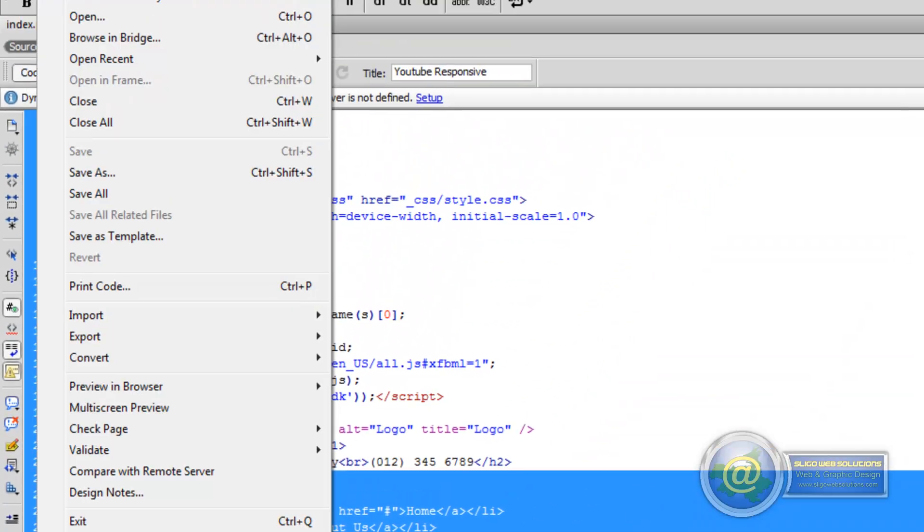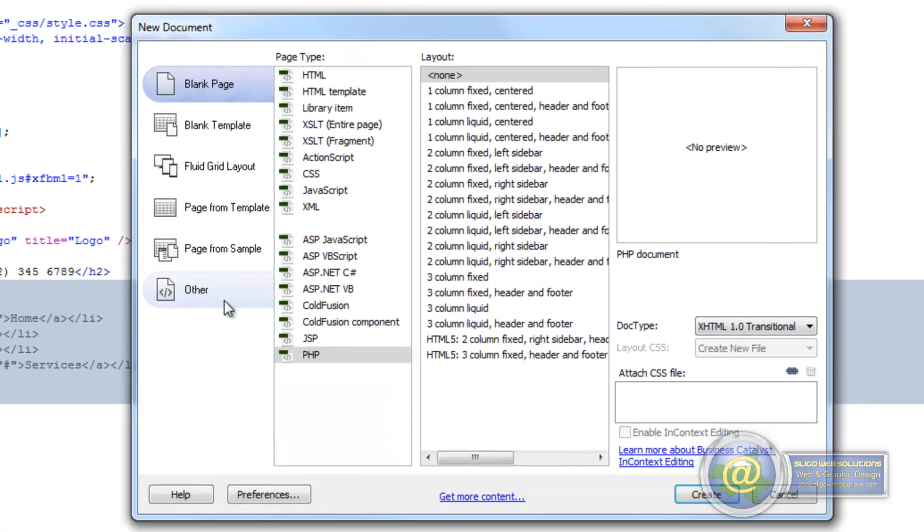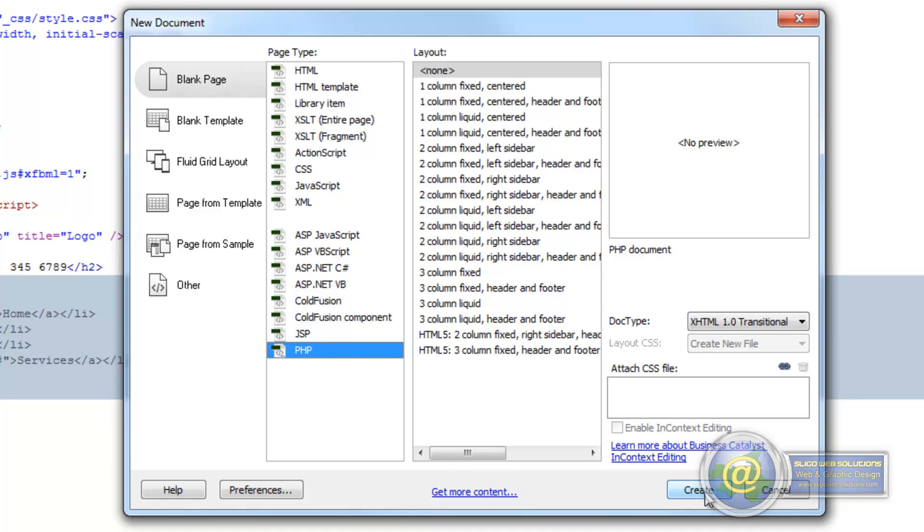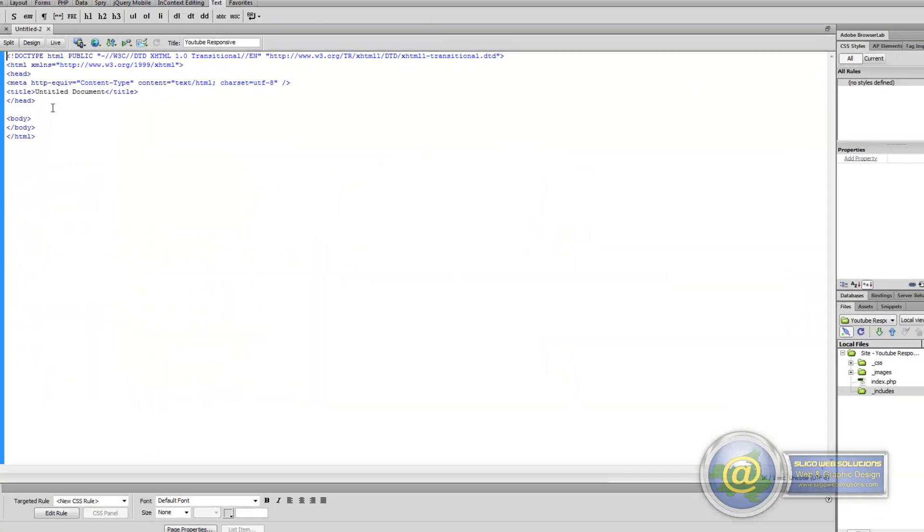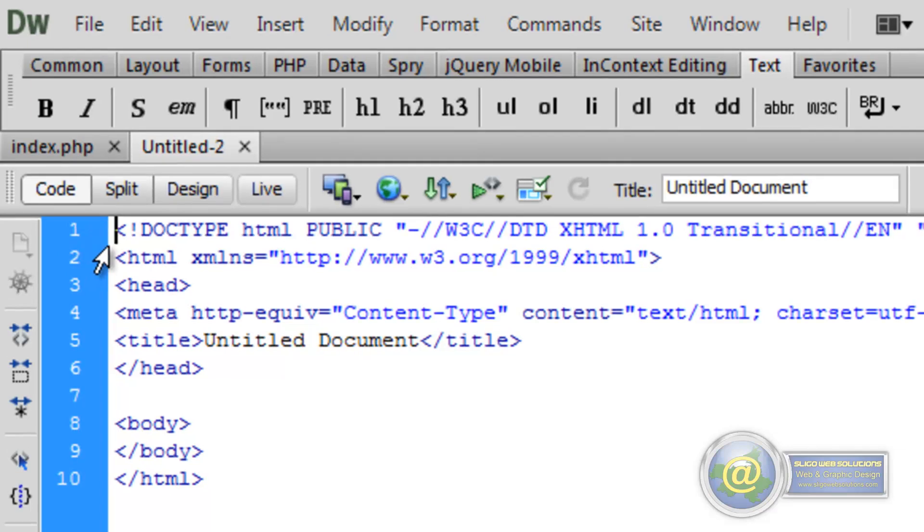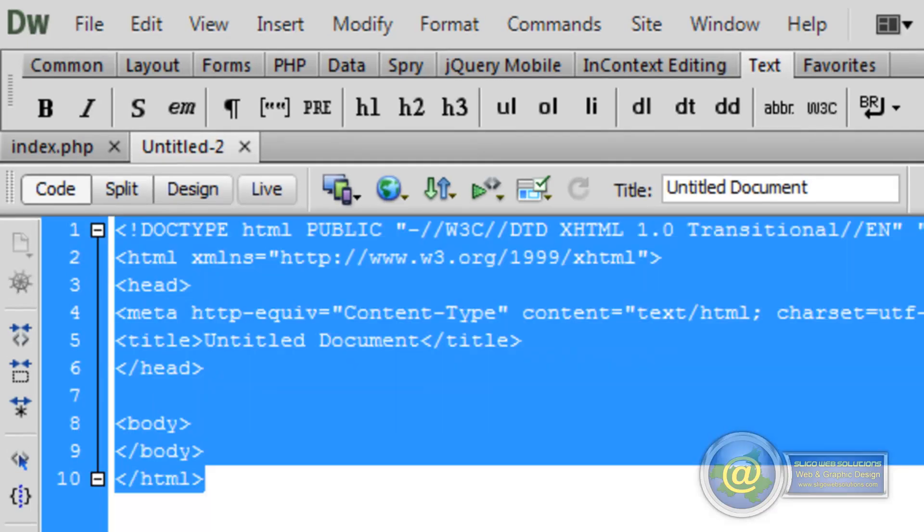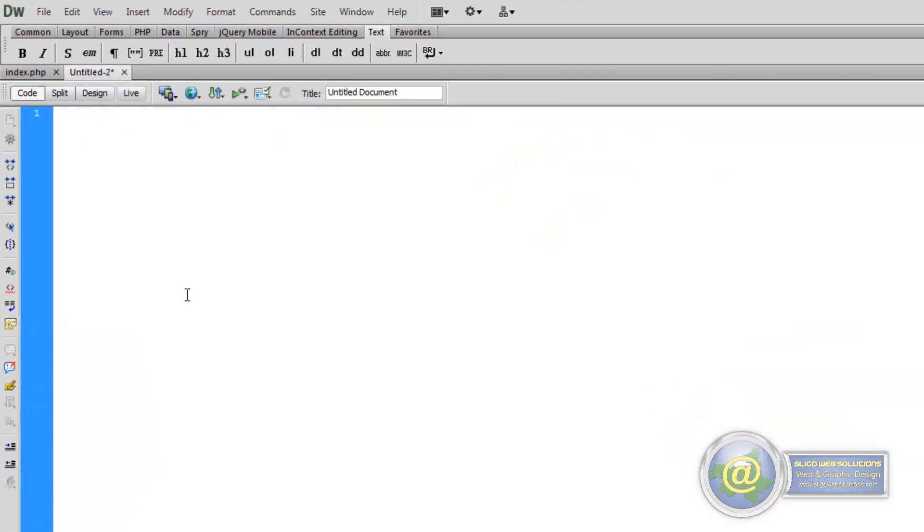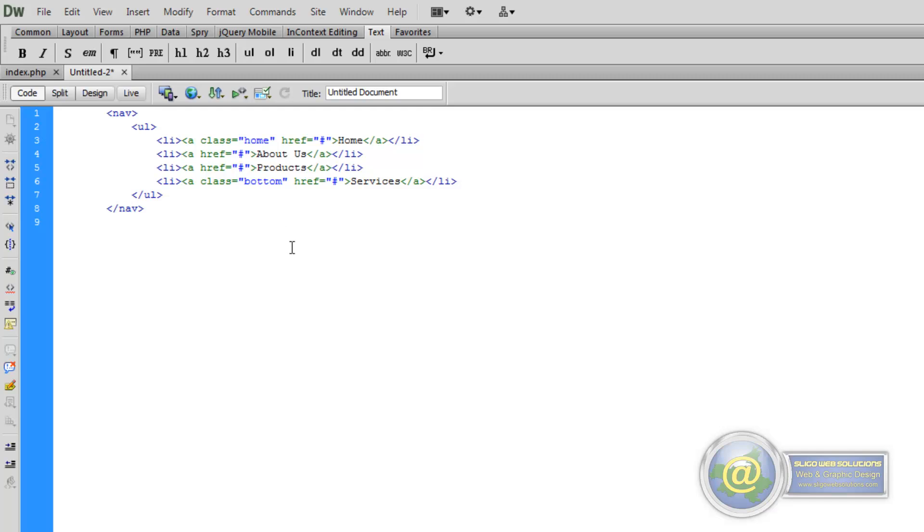So we go and we create a new document. File, new document. It must be a PHP document. It doesn't make any difference what type of HTML it is because we're going to be deleting all our content from it. So we create it and go to code view and delete everything.